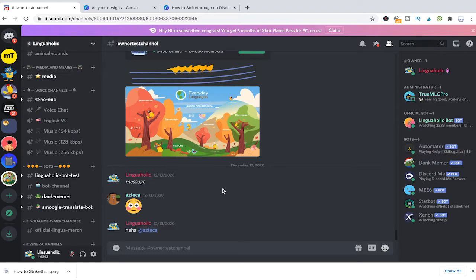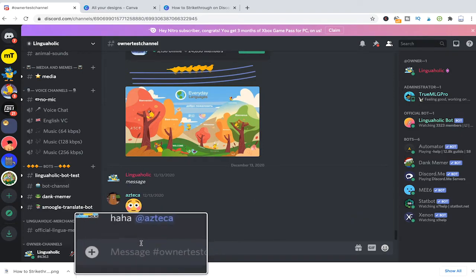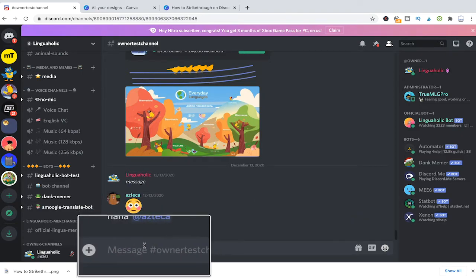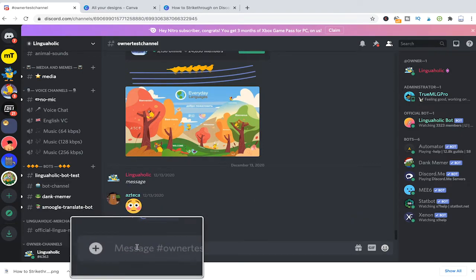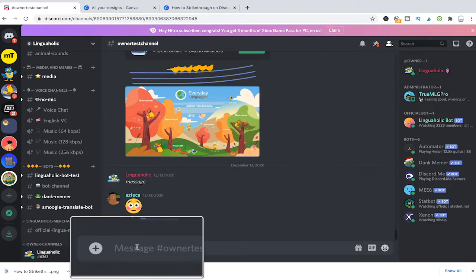To do so when writing a message all we need to do is add two tilde symbols. On a Mac you do that with alt plus n and on a Windows PC you would use shift plus the tilde key to create a tilde symbol.